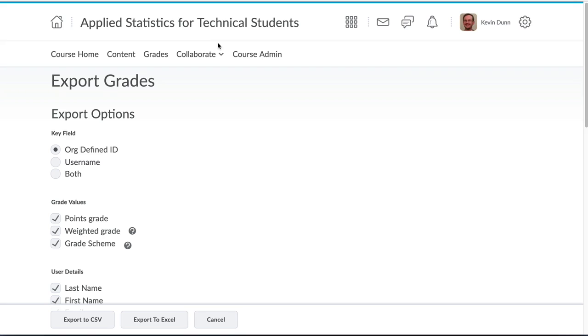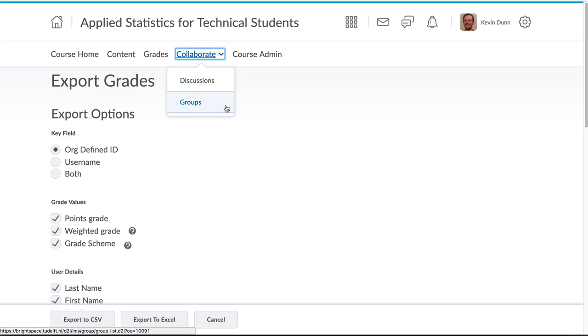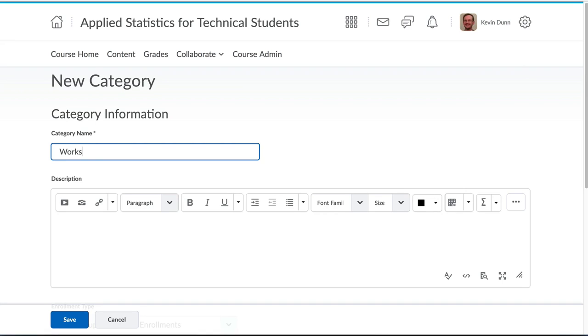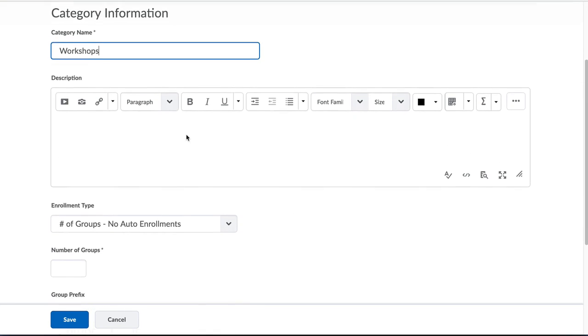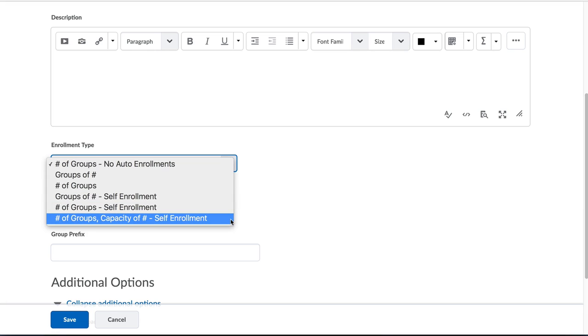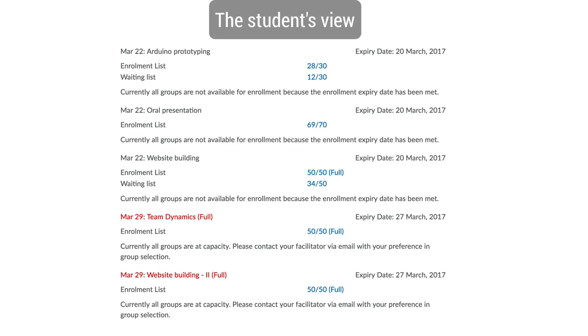Another area of administration is around groups for various purposes, whether it is for labs, projects, workshops or assignments. You are able to create groups where students can self-select and change their enrollment or you can manually allocate the groups yourself.